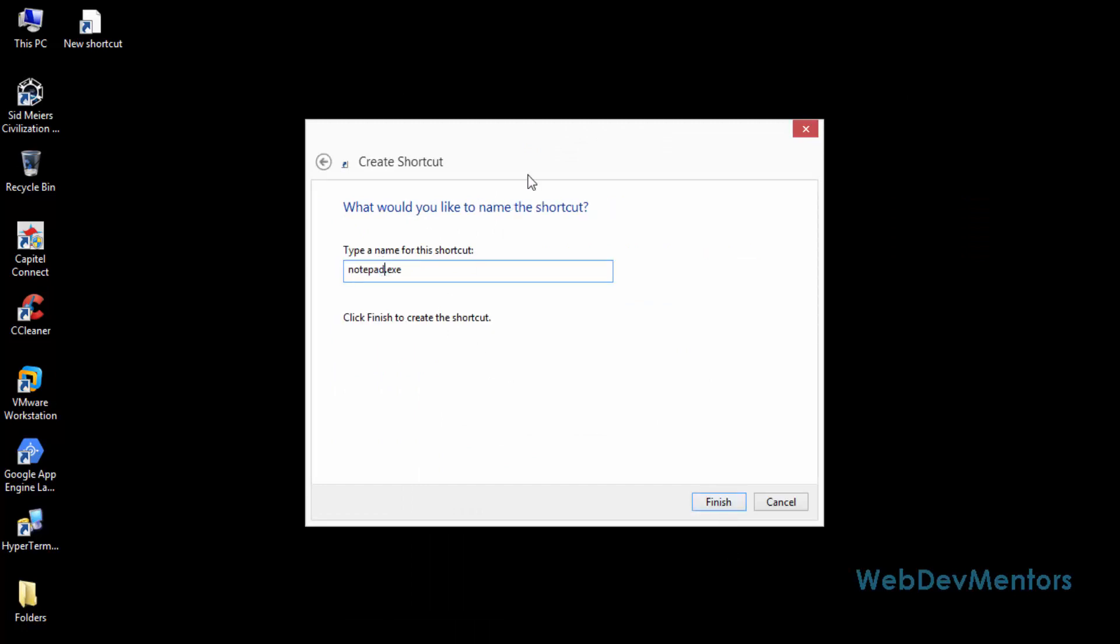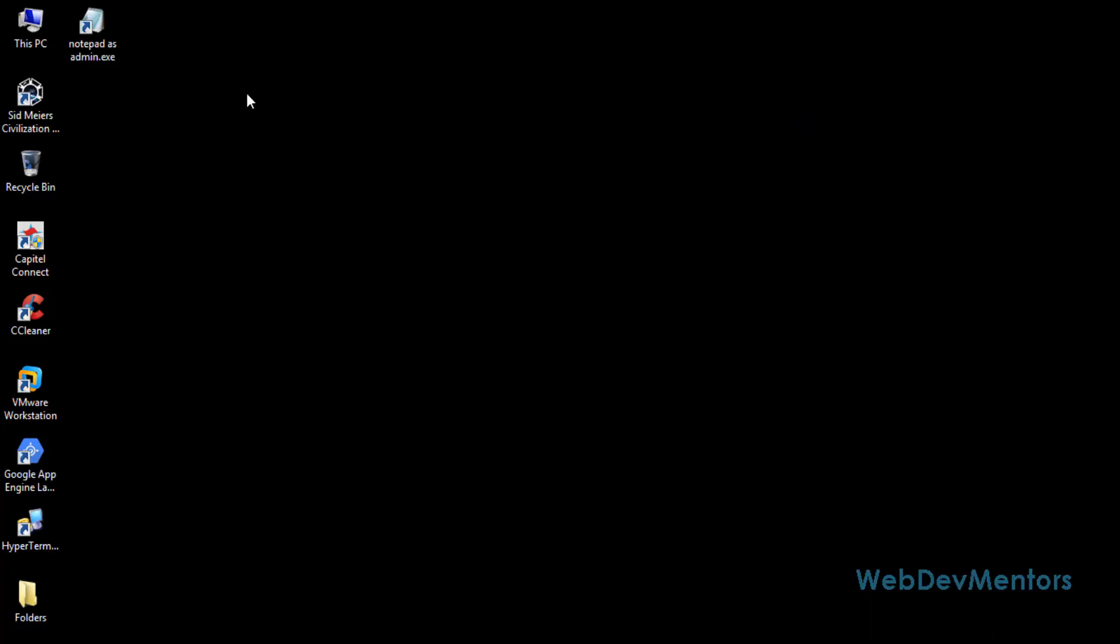Here I'm going to change the name as notepad as admin. Finish it. Right now the shortcut for the notepad is created.